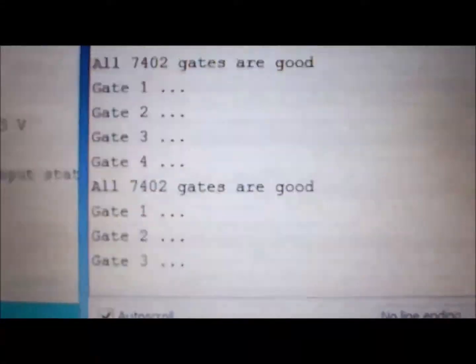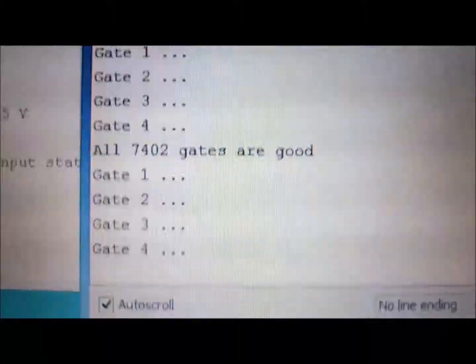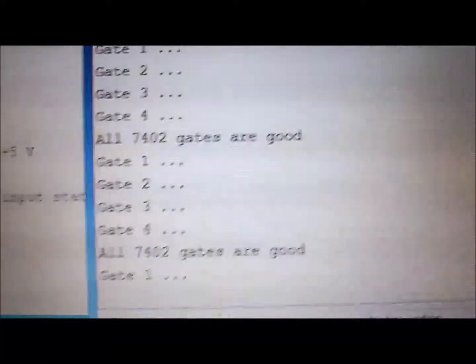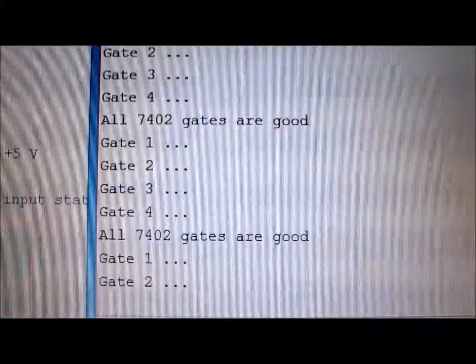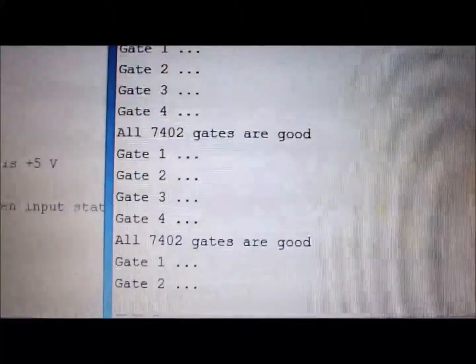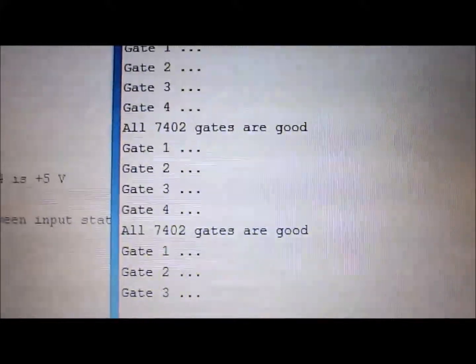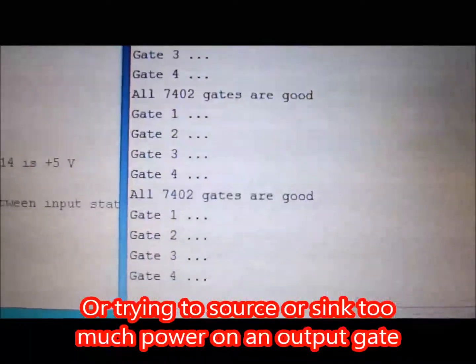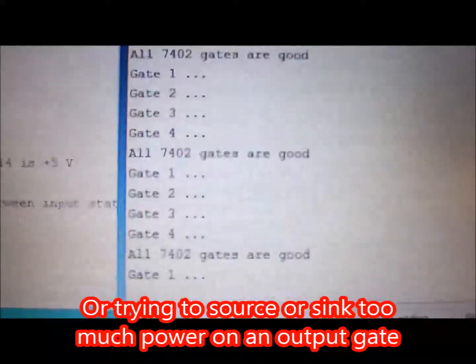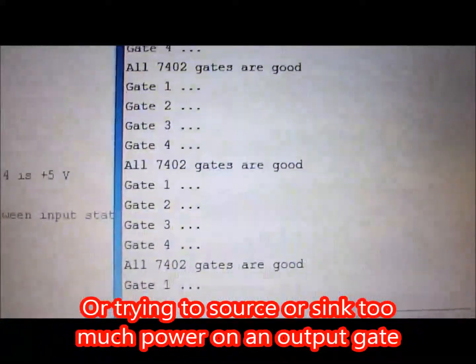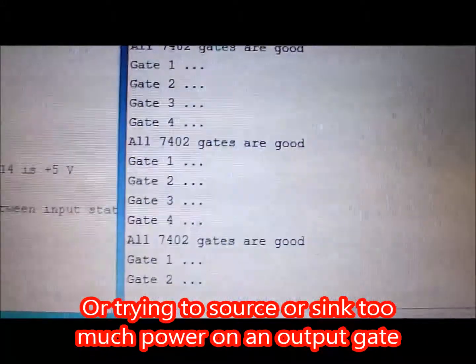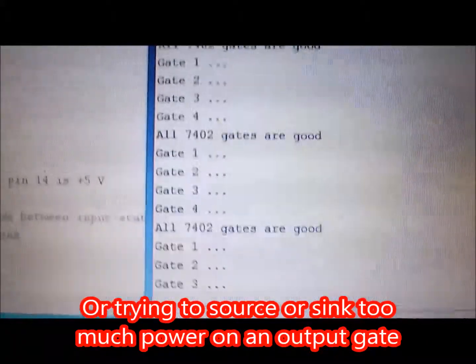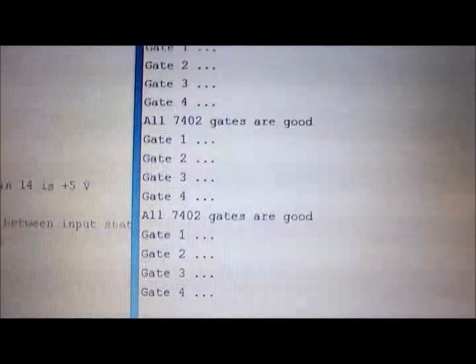I've run across ICs before where one or two gates are bad and the others are okay. Usually a result of abusing them with too much power. Sometimes they'll be flaky if you don't have quite enough.